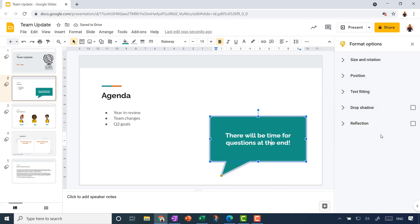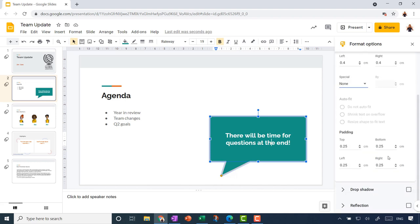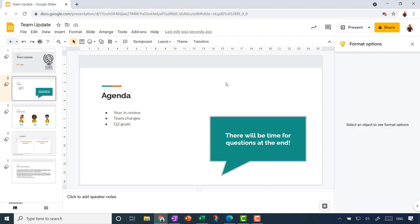Over on the right-hand side panel, the Text Fitting option is very useful. I've already added a bit of an indent, effectively increasing the left and right margins to control how the text wraps. You also have special indentation for first-line indents and hanging indents, as well as padding, which creates a gap between the text and the edge of the shape — you can achieve a similar effect with indent settings.